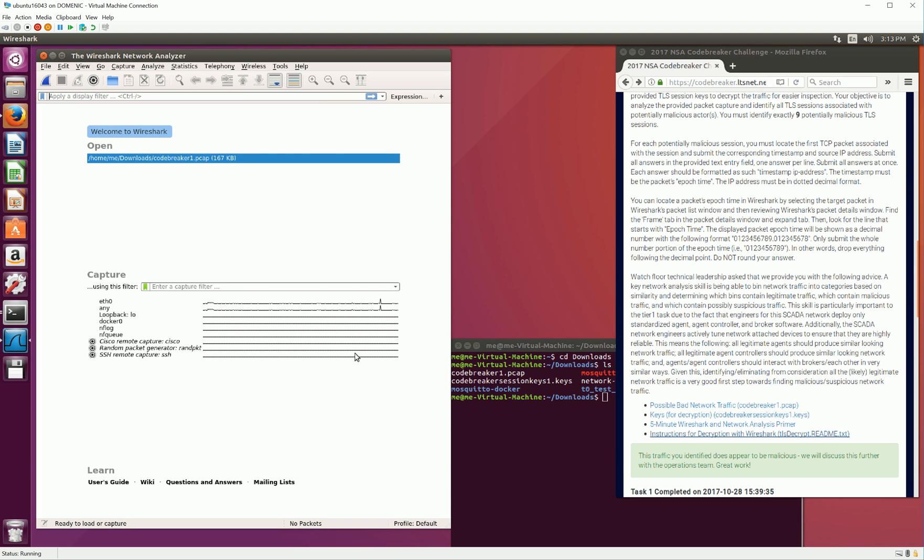Note that I've already downloaded to my downloads directory the Task 1 packet capture file from the Codebreaker website, along with the rest of Task 1 documentation. Please be sure that you've done the same before proceeding to watch the rest of this video.